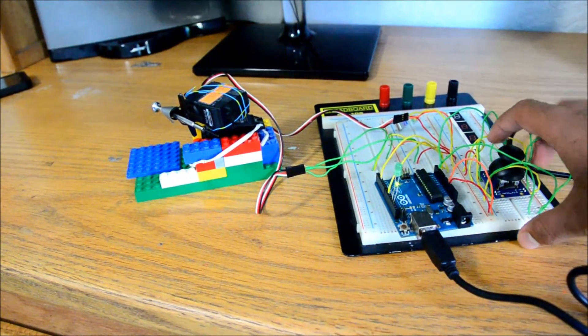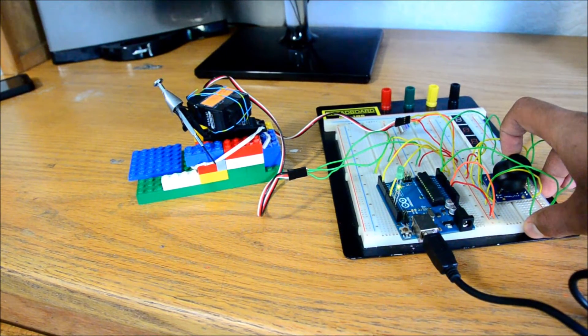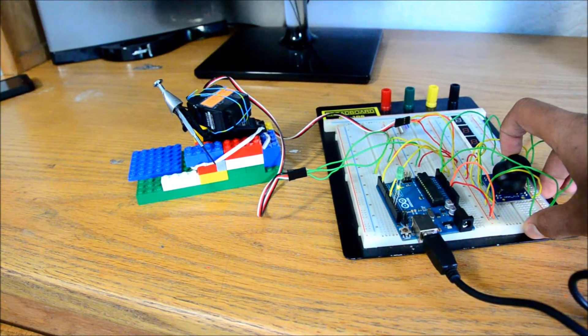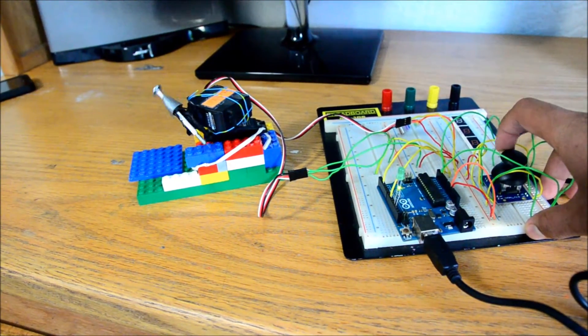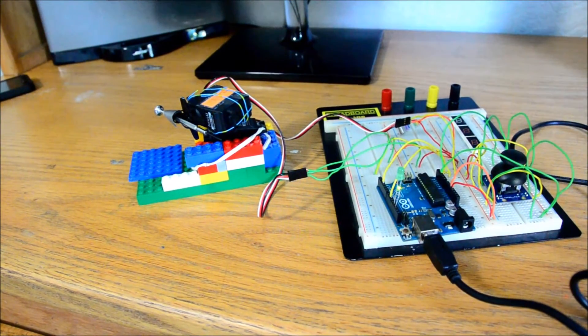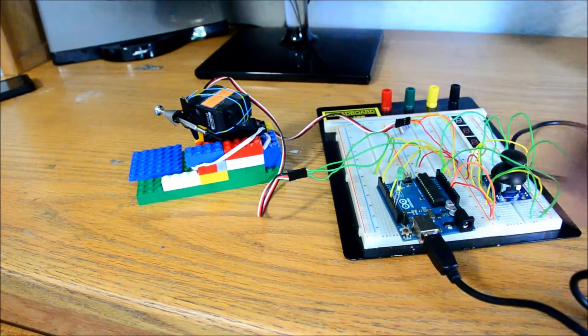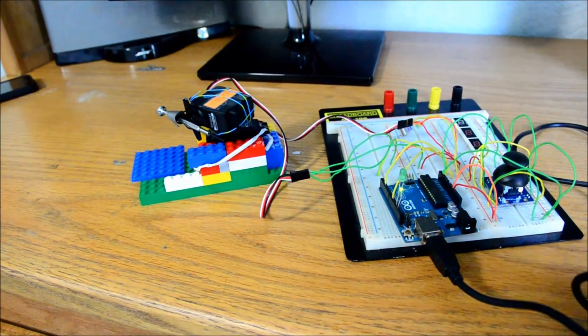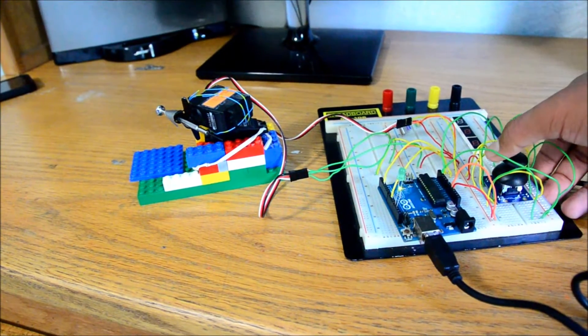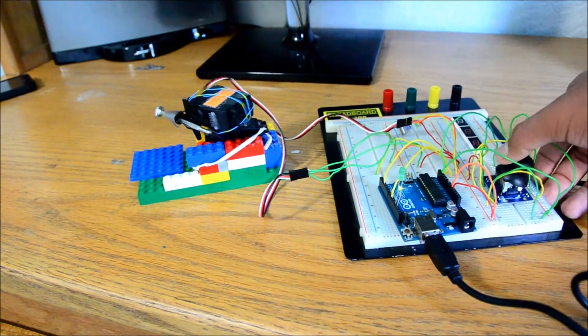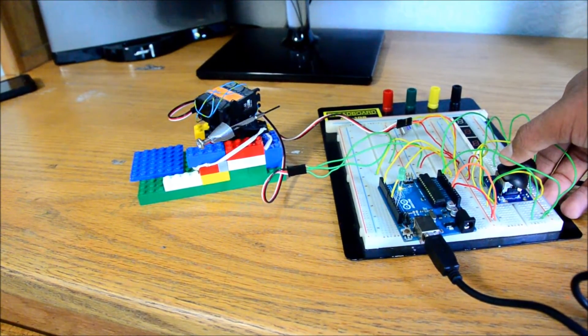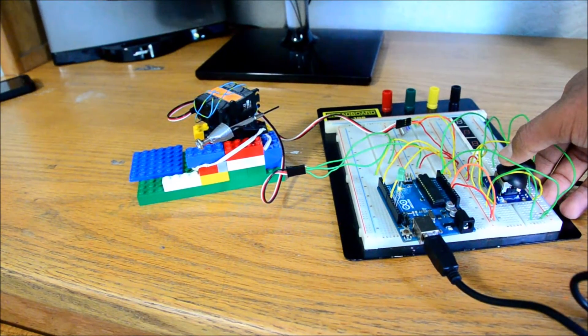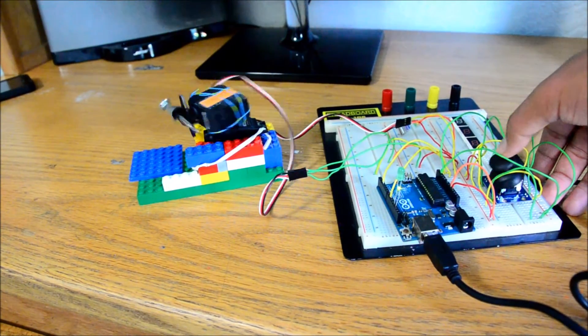Same thing - down, the screwdriver goes down, and then return it to normal position and the screwdriver goes back to start. And then there is right, and the whole motor turns right, and then there's also left.